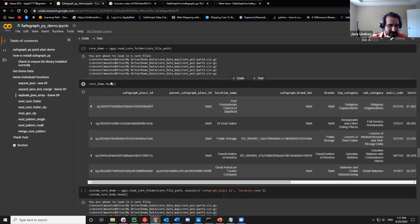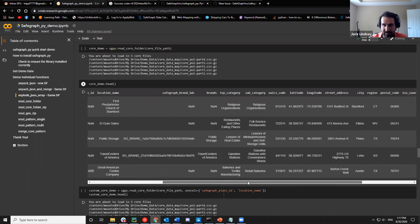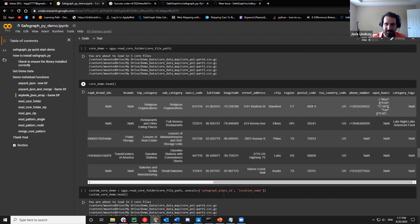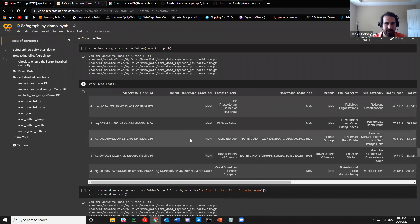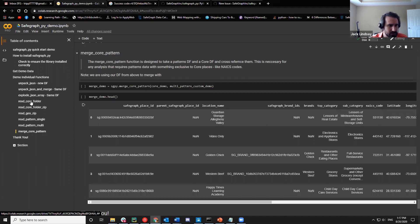We have a function for pretty much everything basic when it comes to reading in the data and getting it to where you can work with it. For example, postal codes are read in as strings to make sure that a leading zero — like '06905' — doesn't get dropped to '6905'. We're taking the guesswork out for users so you don't have to figure out what data type every column needs to be.